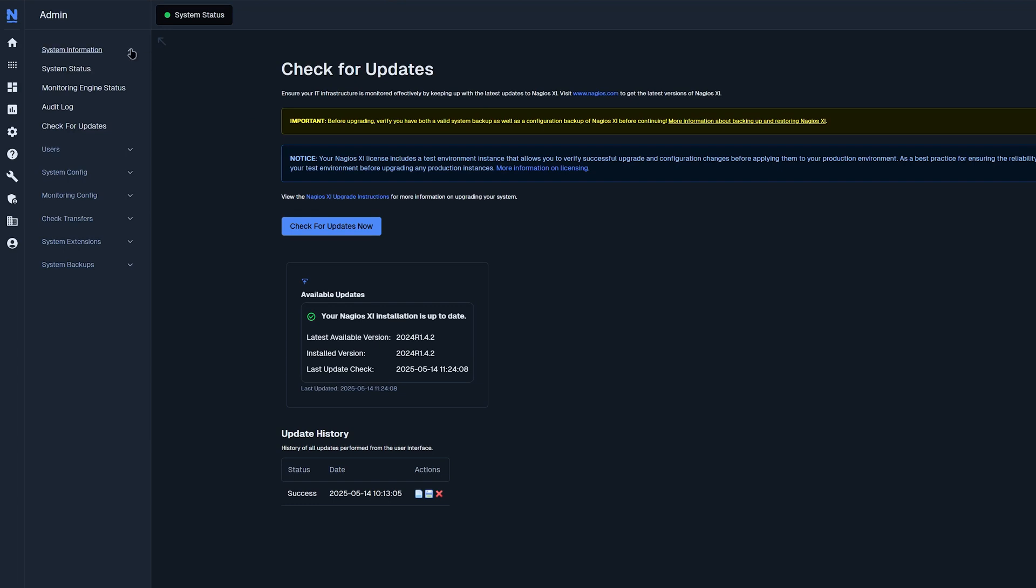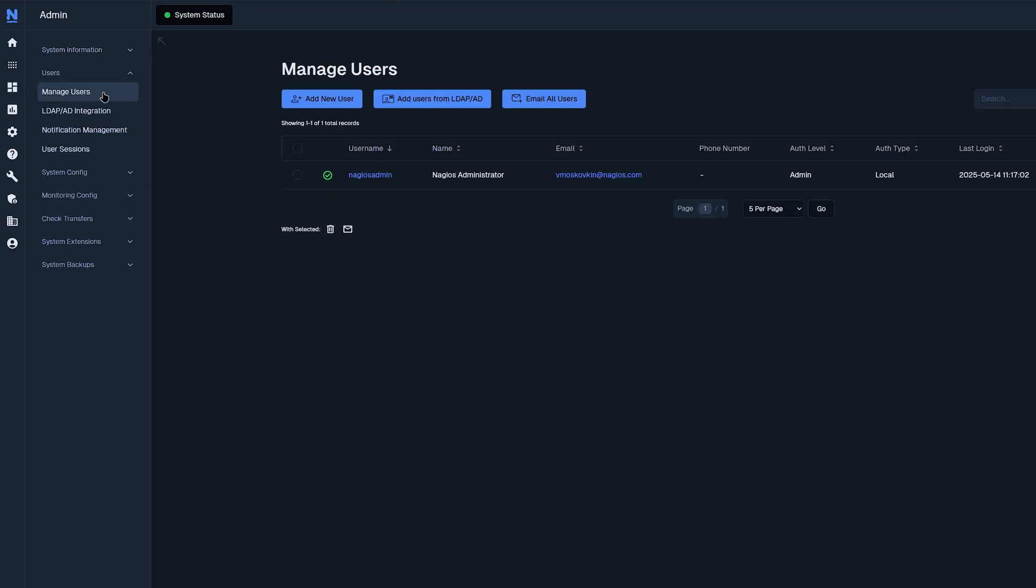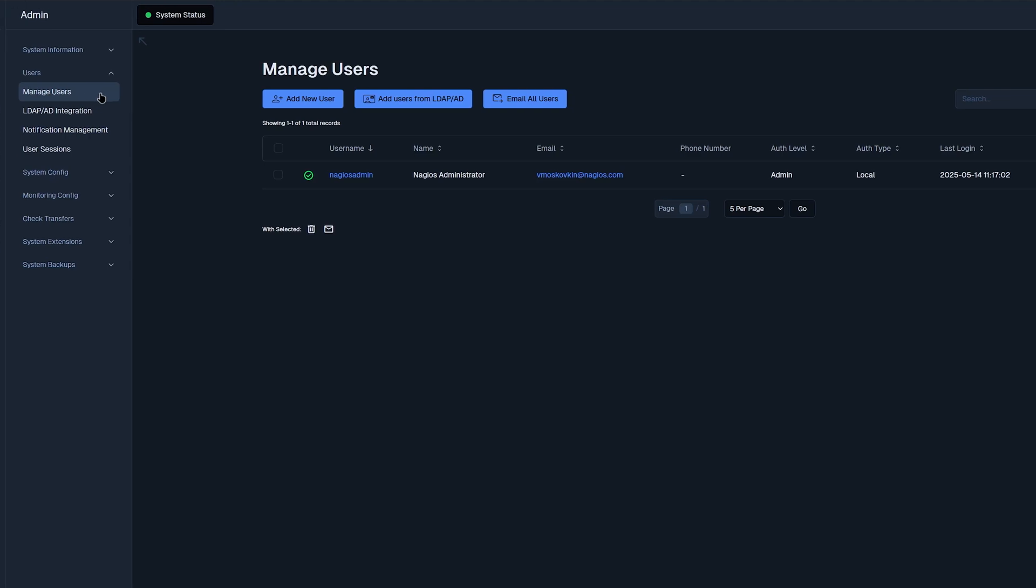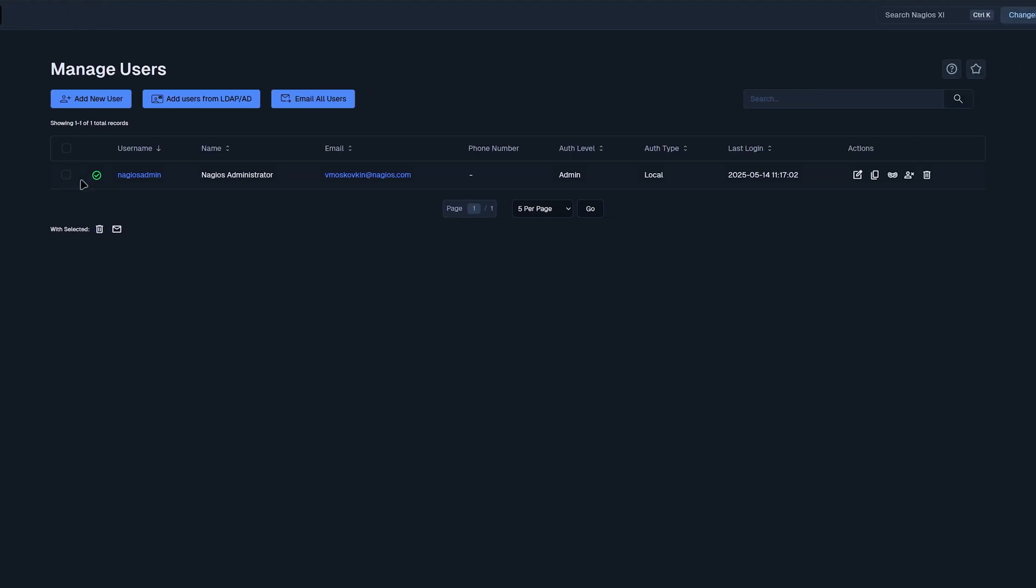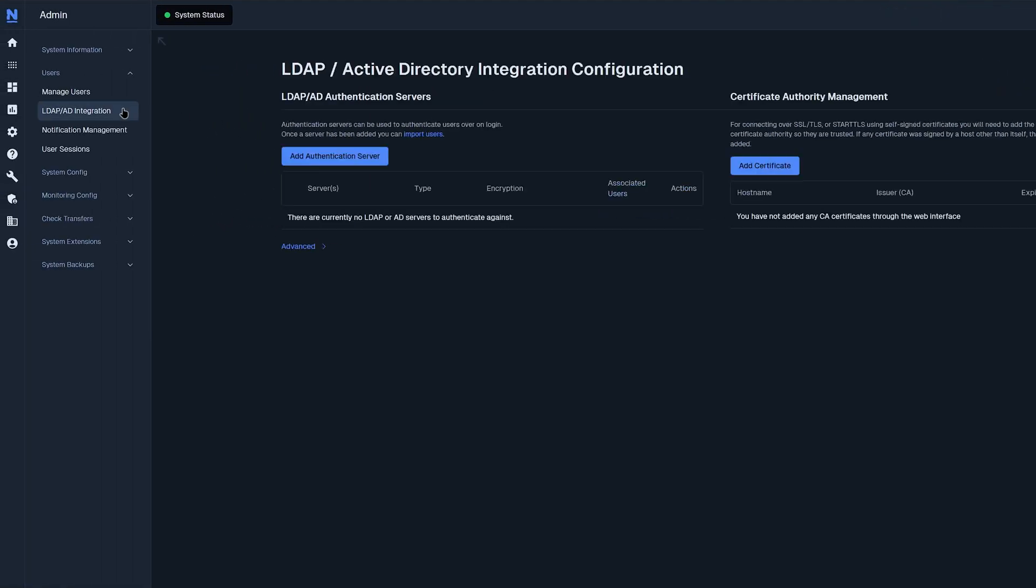Now that we have finished system information, we'll move on to users. Under users, we have managed users. Here we could add a new user, add users from LDAP and AD, email all users, or we could select users and delete them or email them. Moving on to LDAP and AD integration, we could add authentication servers and certificates here. We also have an advanced tab where you can enable authentication debugging.